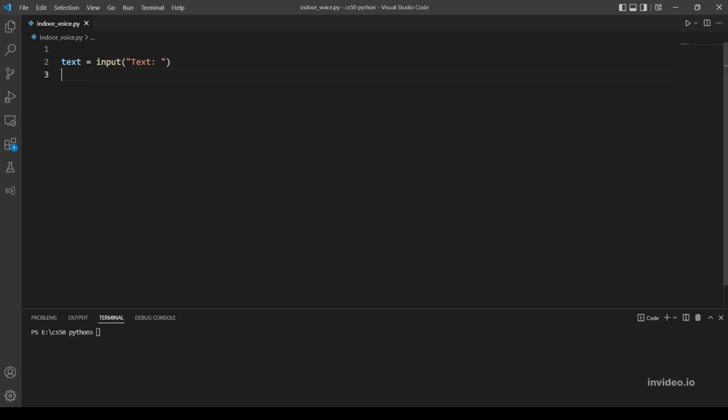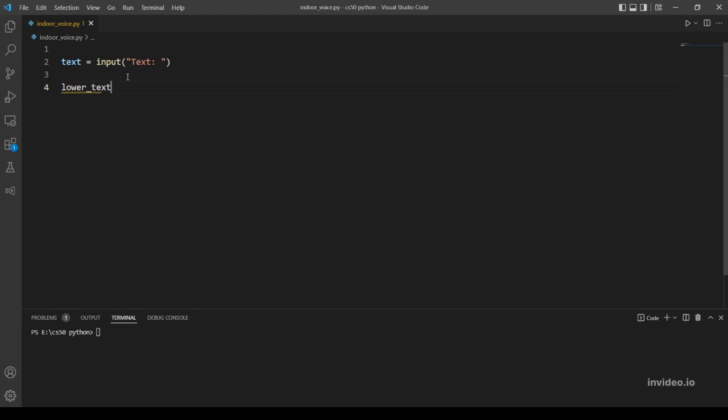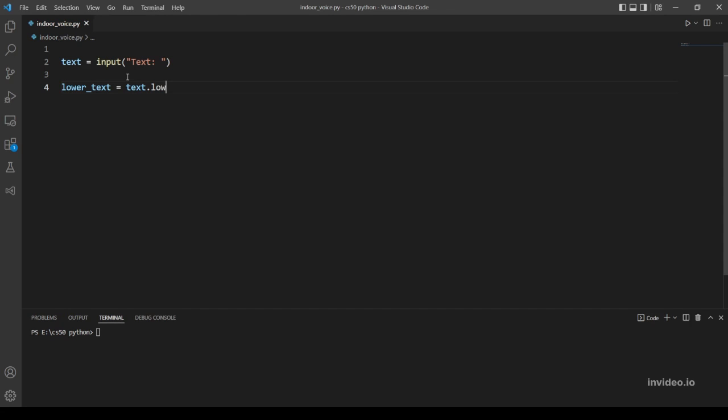After that, we want to lowercase every character and this is how you can do that. Let's make another variable to store the lowercased text. Let's call it lower_text and it's going to be equal to text but we are going to use a method called lower. This method lowers every character in the text or in a string - if you pass in a string, it will lowercase every character in that string.